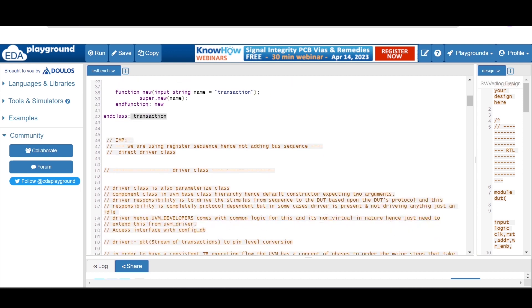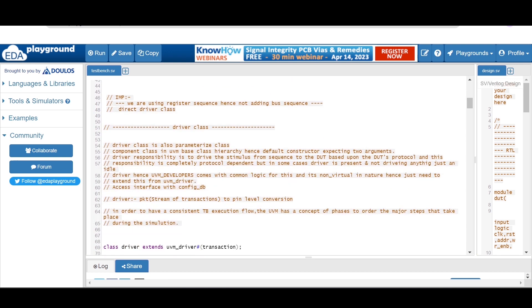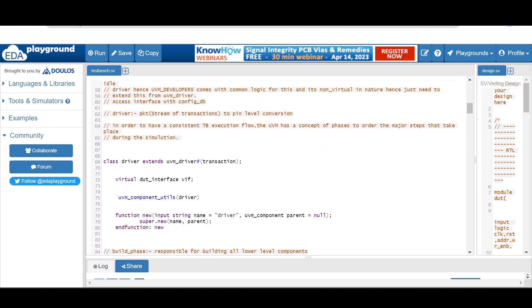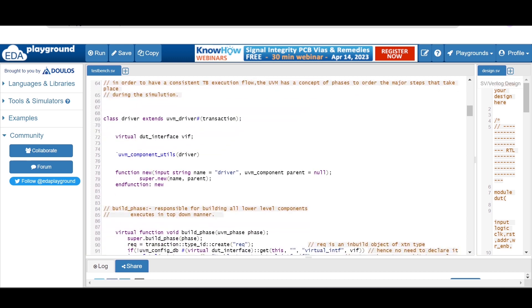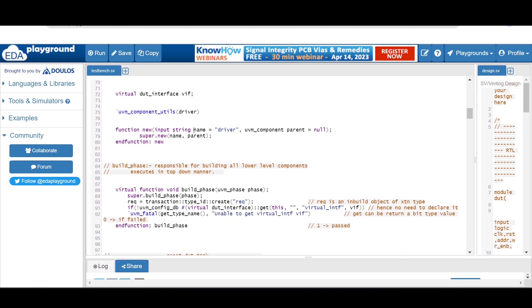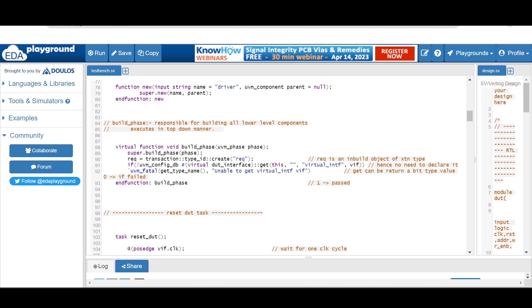The next class is the driver class. The responsibility of the driver class is to drive the stimulus to the DUT through a virtual interface. Class driver extends from uvm_driver and it is a parameterized class. The virtual interface is defined as virtual DUT interface, with the interface name and instance as 'vif'. As it is a component class in the UVM-based class hierarchy, we register it with the uvm_component factory macro and its default constructor expects two arguments. In the build phase we create the object for req using the factory create method.